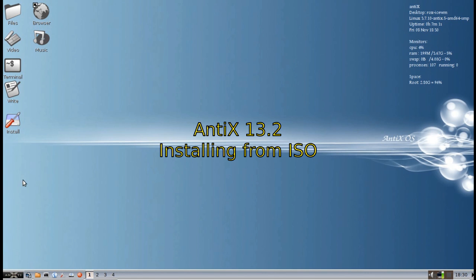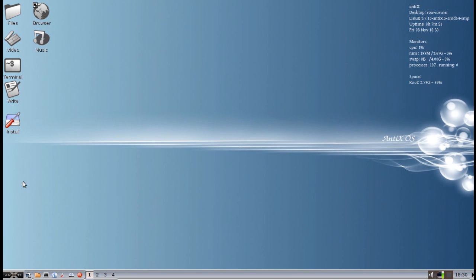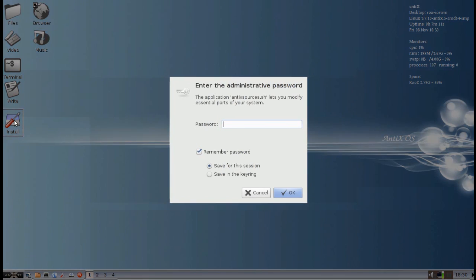Hi everybody, Dolphin Oracle back again. I am doing a fresh install of Antix 13.2 just to show you a couple of changes in the installer. So let's get started.